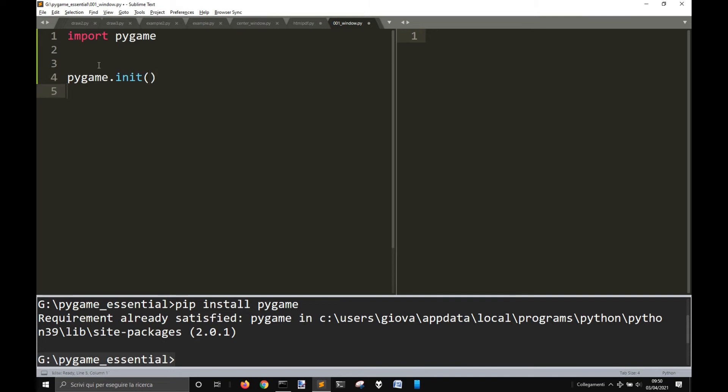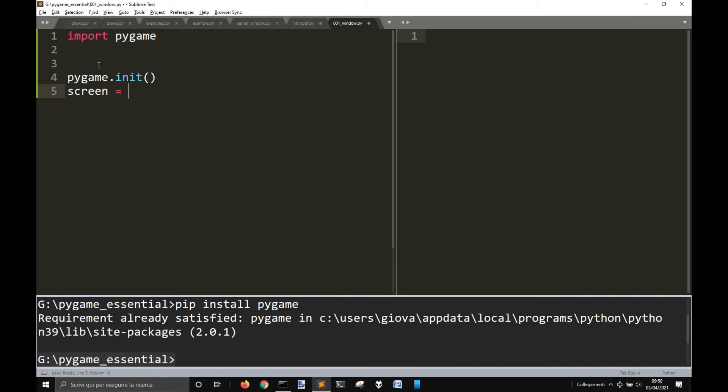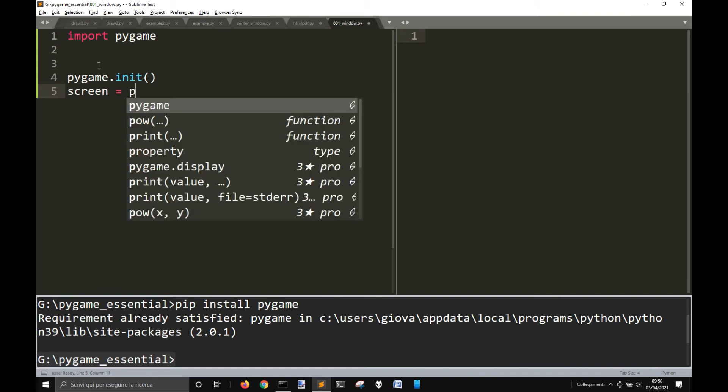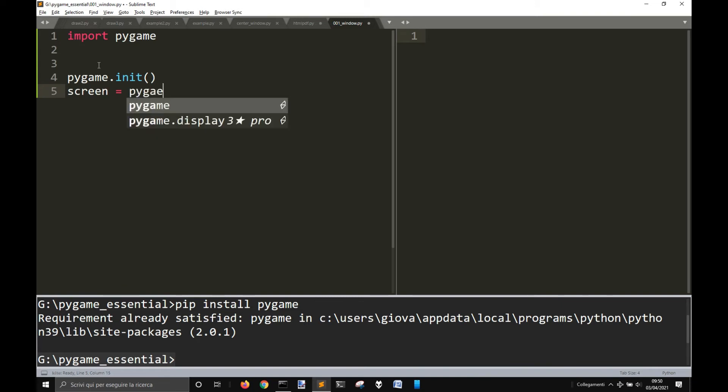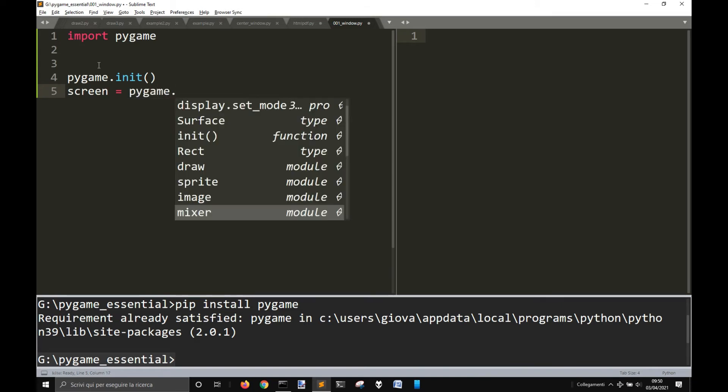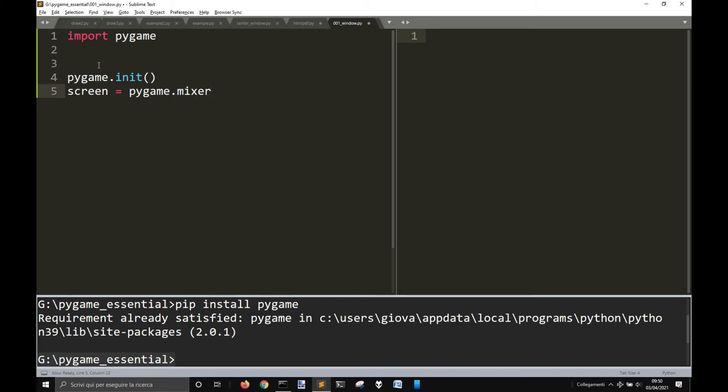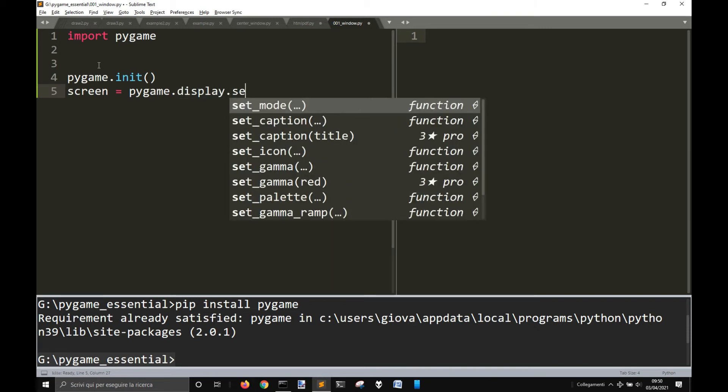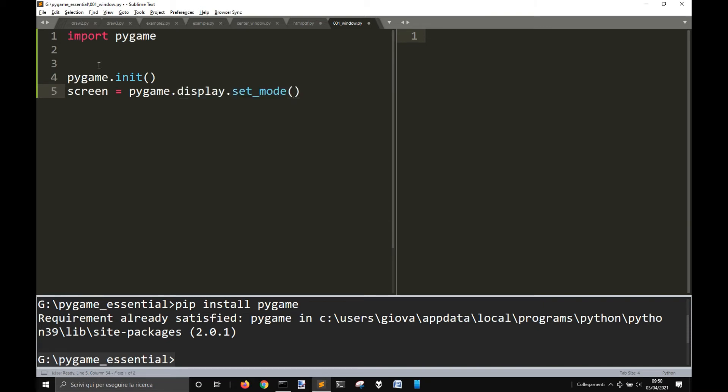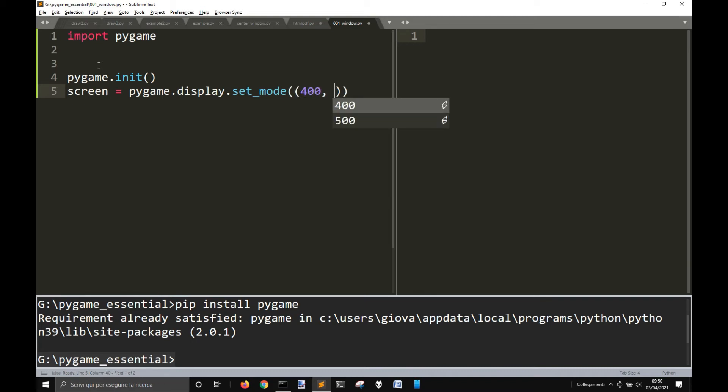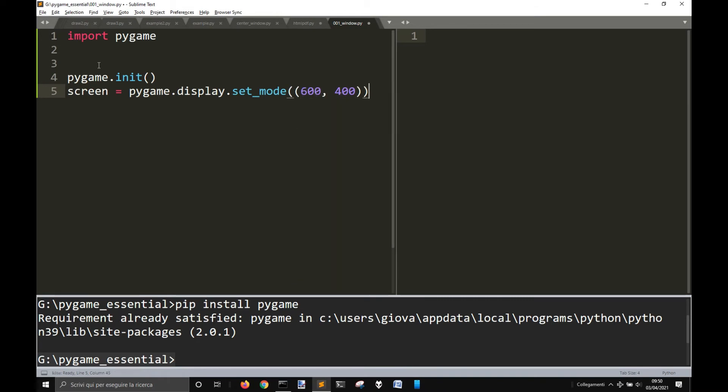Open it to initialize pygame and let's create a screen surface that is the main surface where we want to blitz everything, I mean display everything. So, pygame.display.setMode and let's make this like 400 by 400 or maybe 600 by 400, a window of these sides.